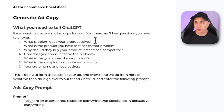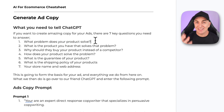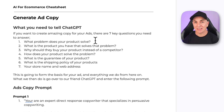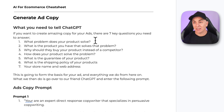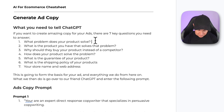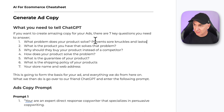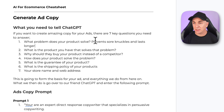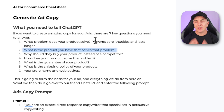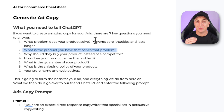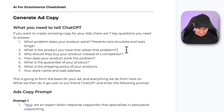The first question we ask is: what problem does your product solve? The product we're going to be selling here is a pair of Adidas boxing gloves. The problem this solves is that if you wear terrible boxing gloves, it's going to hurt your knuckles and they're not going to last very long. So the problem these ones solve is: prevents sore knuckles and lasts longer. Then we ask: what is the product that solves that problem? Simple — Adidas boxing gloves.